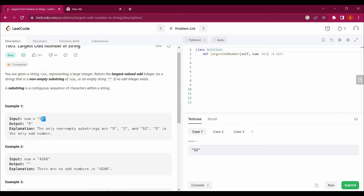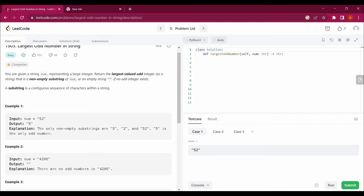With example number one, we will try to understand the concept of what we have to return. The number is 52, which is an even number. A number which ends with 0, 2, 4, 6, or 8 is an even number. Since it is even, we check the last value — if the last digit is even, we need to look further.